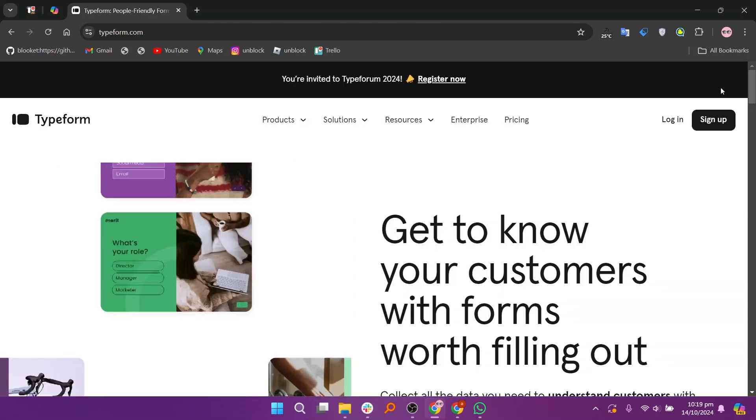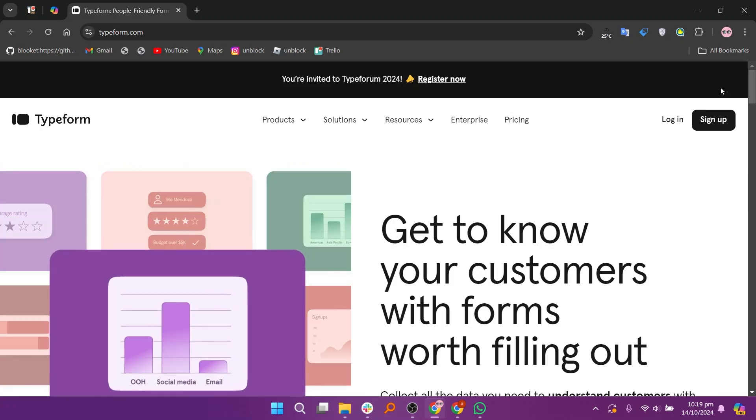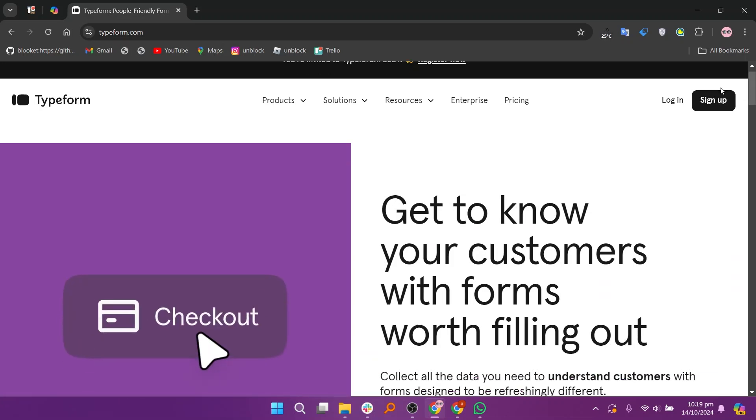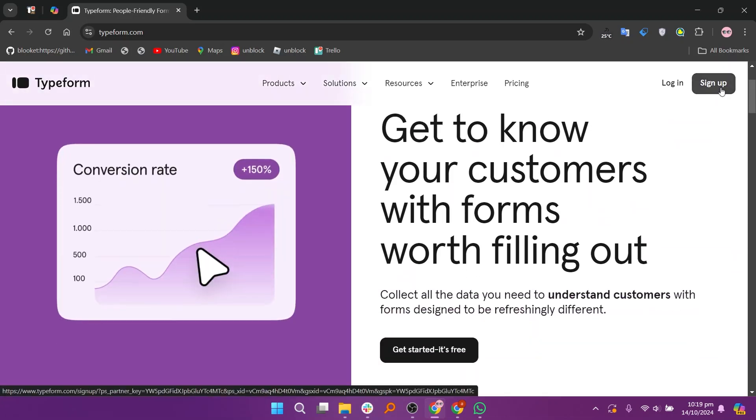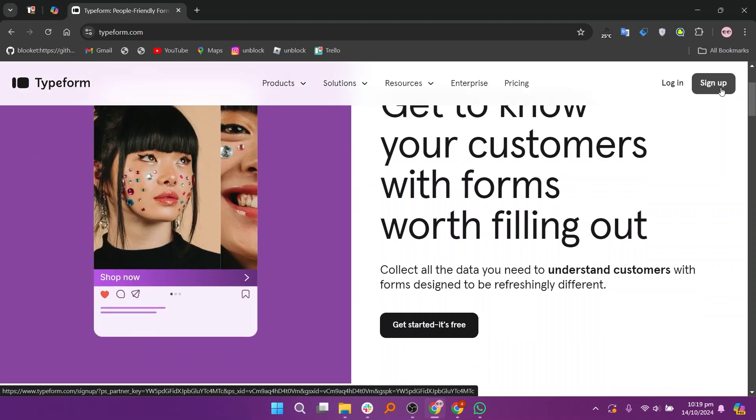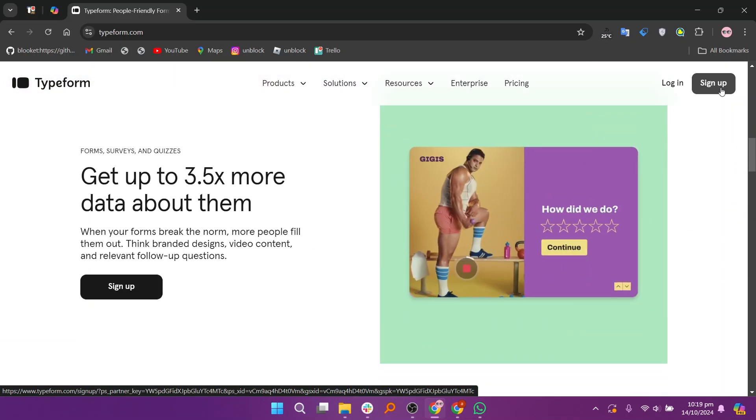Typeform is renowned for its visually appealing forms that engage respondents with one question at a time. It excels in offering a unique, one-question-at-a-time format, which makes forms feel more conversational and less overwhelming.